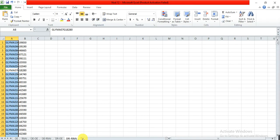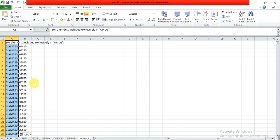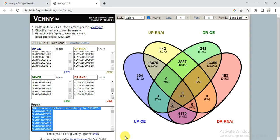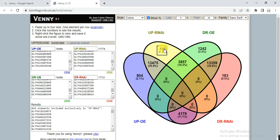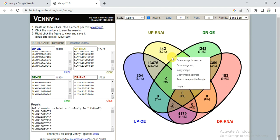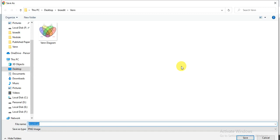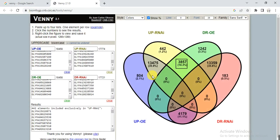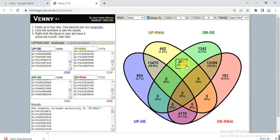You can click on any section to get the gene list, copy it, and paste it for your records. To save the diagram, right-click on it, select 'Save image as,' name it 'Venn diagram,' and save it to use in your paper, manuscript, or any publication. This diagram also shows the number of genes and their percentage.